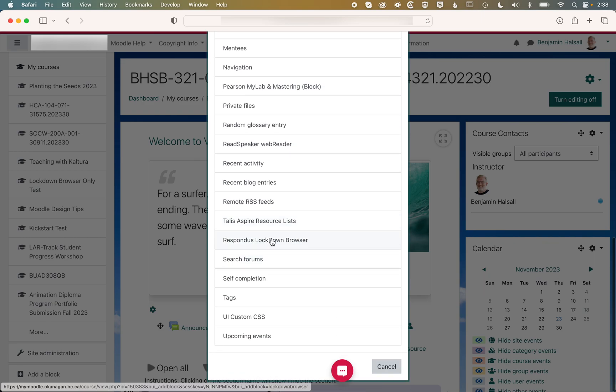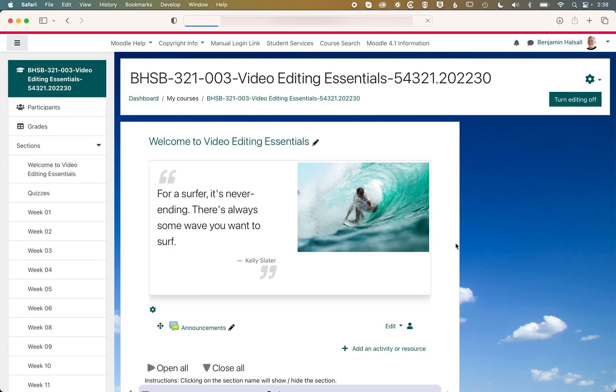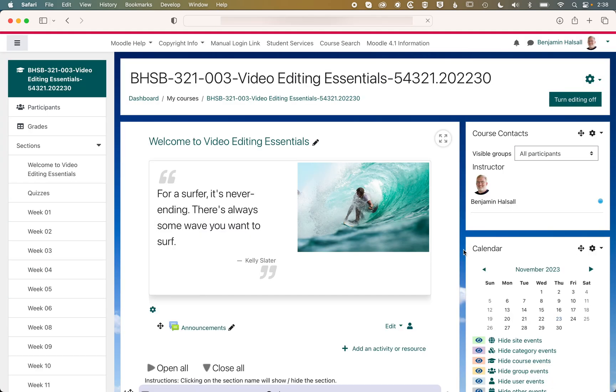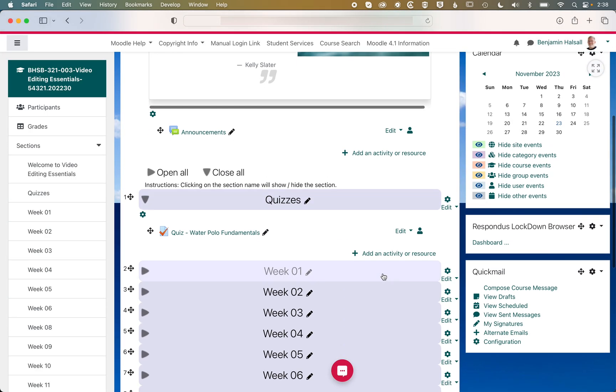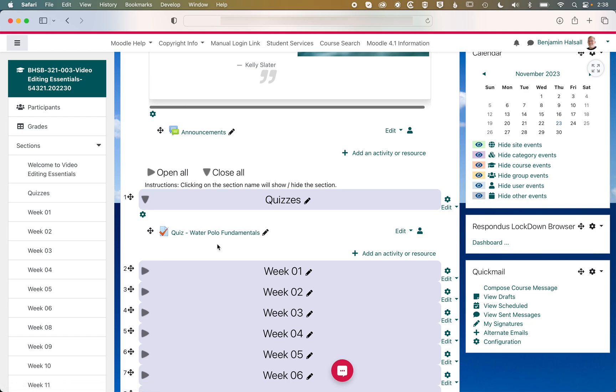So when we click that, it will add the dashboard across on the right-hand side. And it's in the dashboard rather than in the quiz itself that we add Lockdown Browser settings.